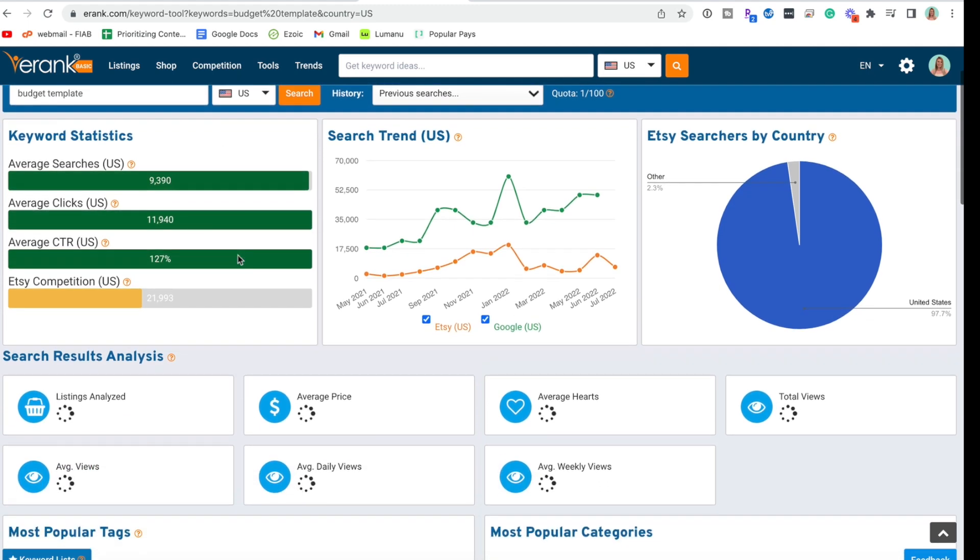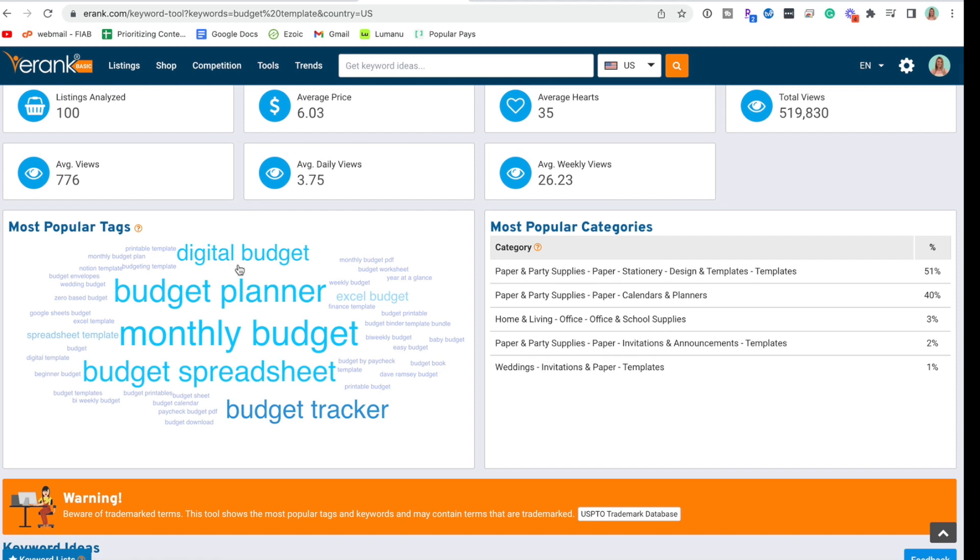So we have some suggestions here. So here when I add budget template I can see other popular tags. I can add those to my listing.